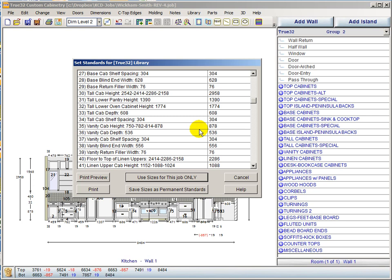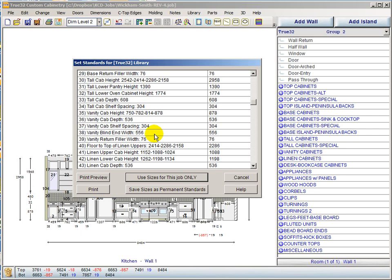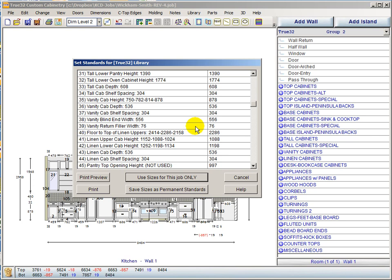Vanity cabinet height and depth are not new. Shelf spacing is new. Blind in width is also probably new — KCD may not have provided one specifically for vanities before — and a return filler has been added for the vanity group as well.